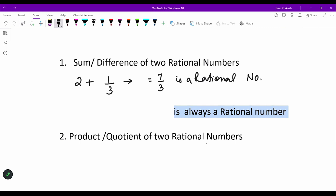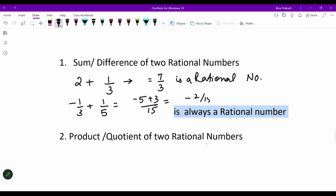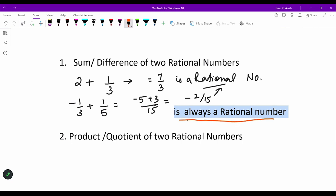Likewise, take another example: −1/3 plus 1/5. This comes out to be (−5 + 3)/15, which equals −2/15, which is again a rational number. So what we find is: when two rational numbers are added or subtracted, the resultant will always be a rational number.